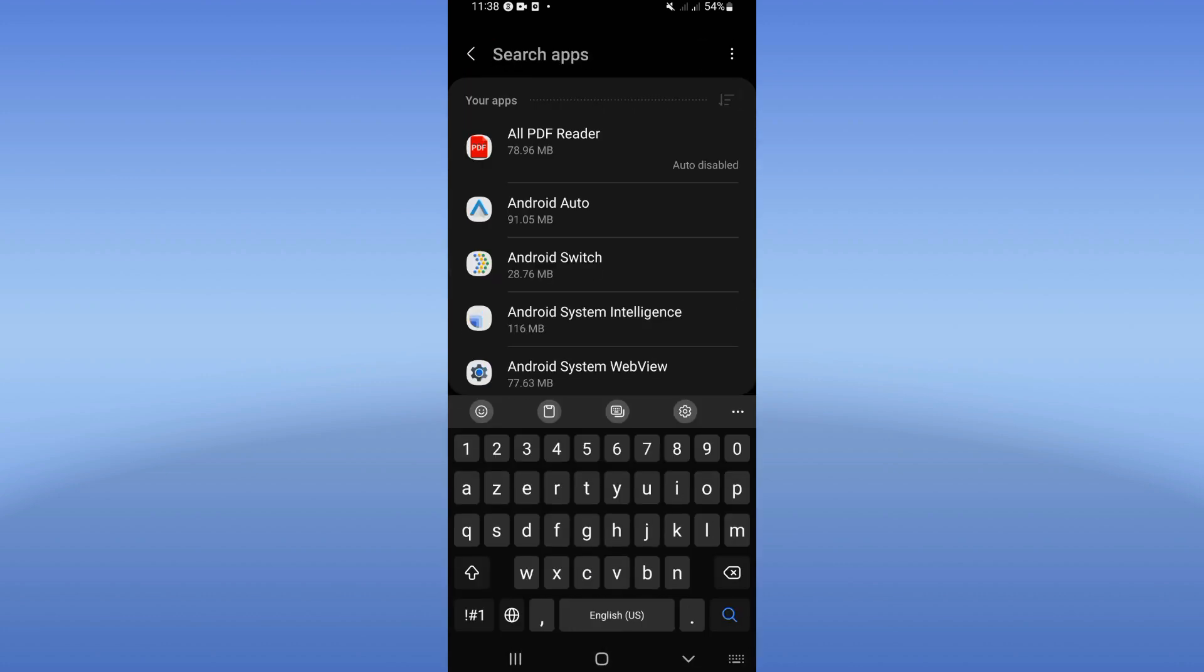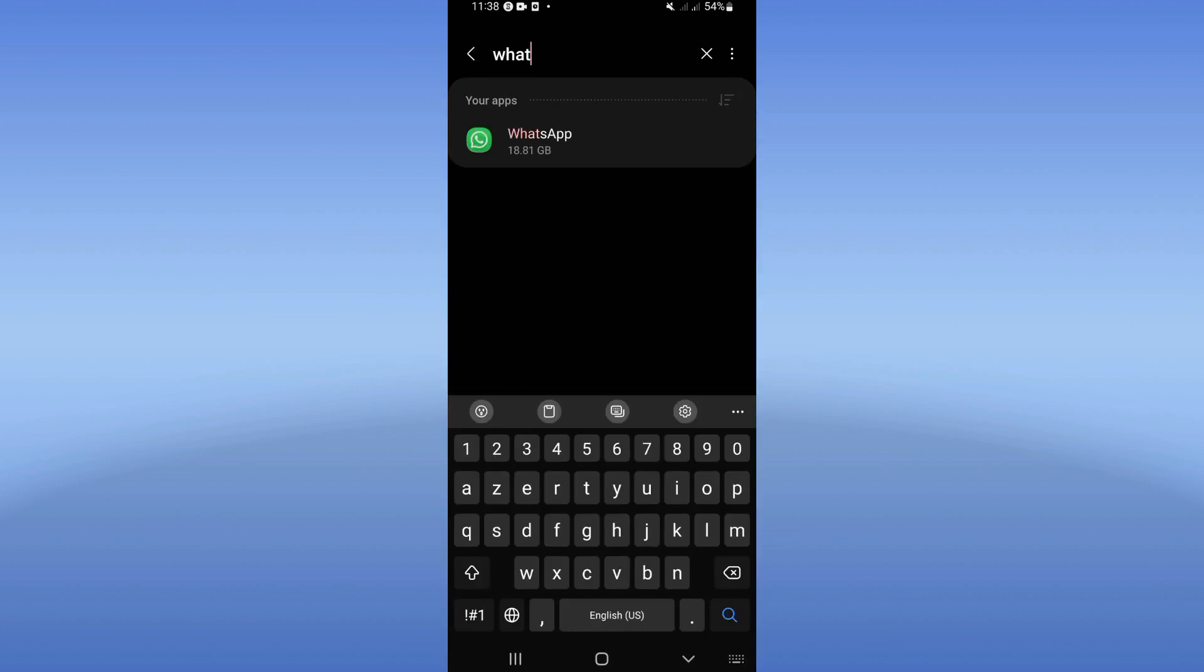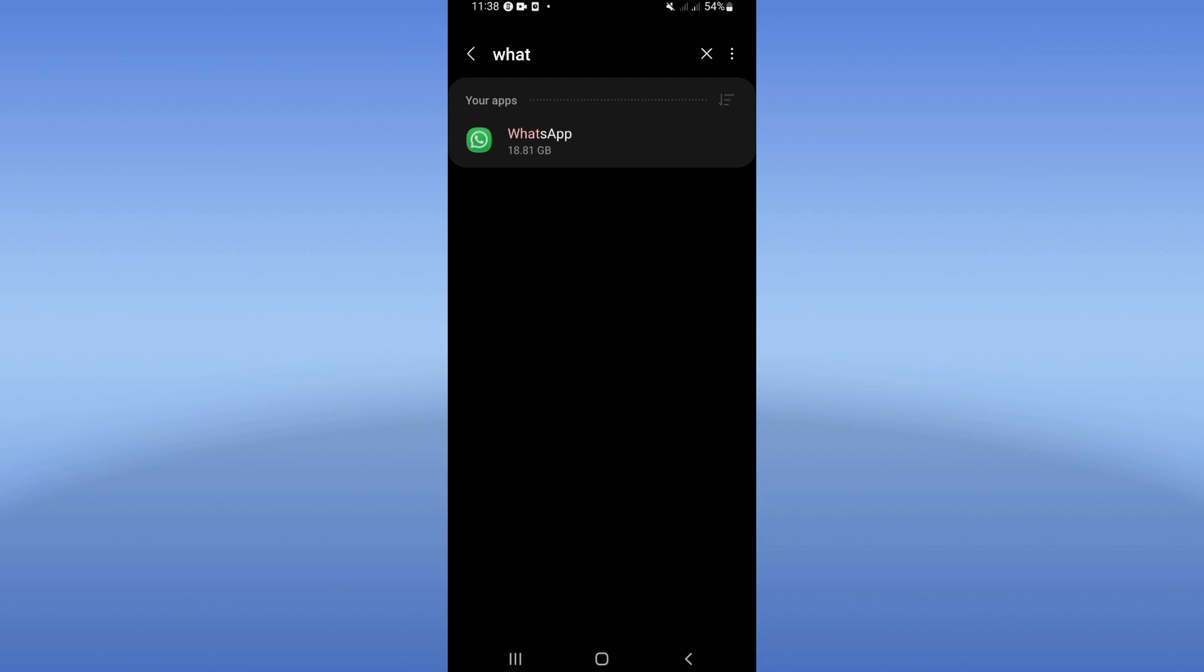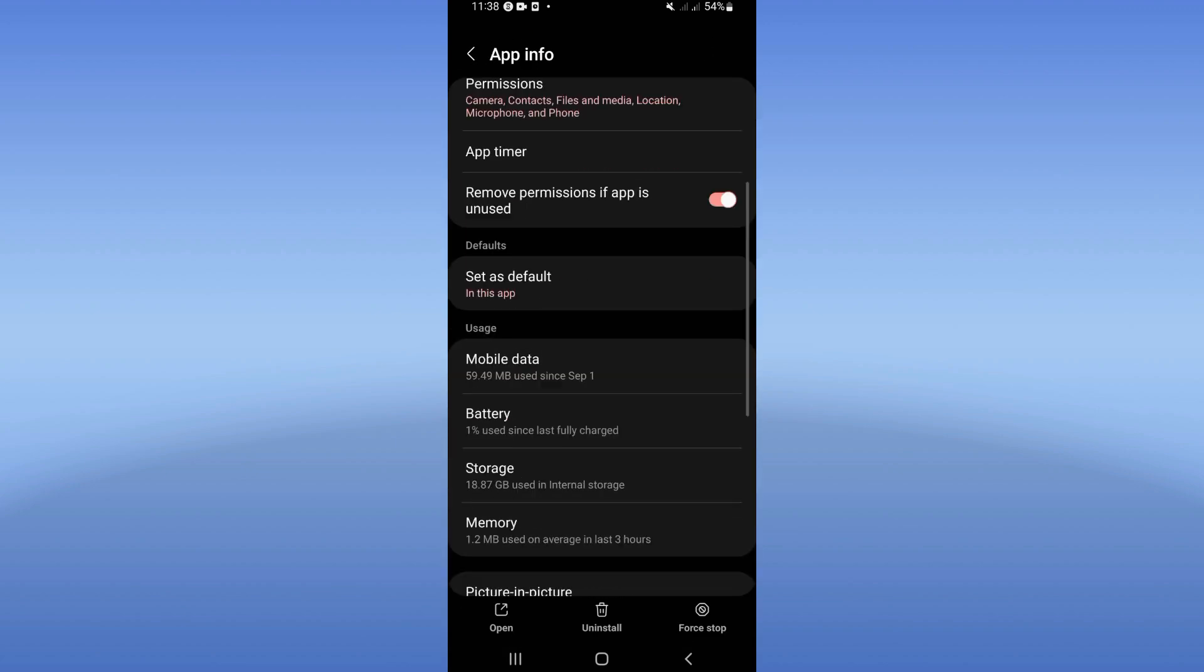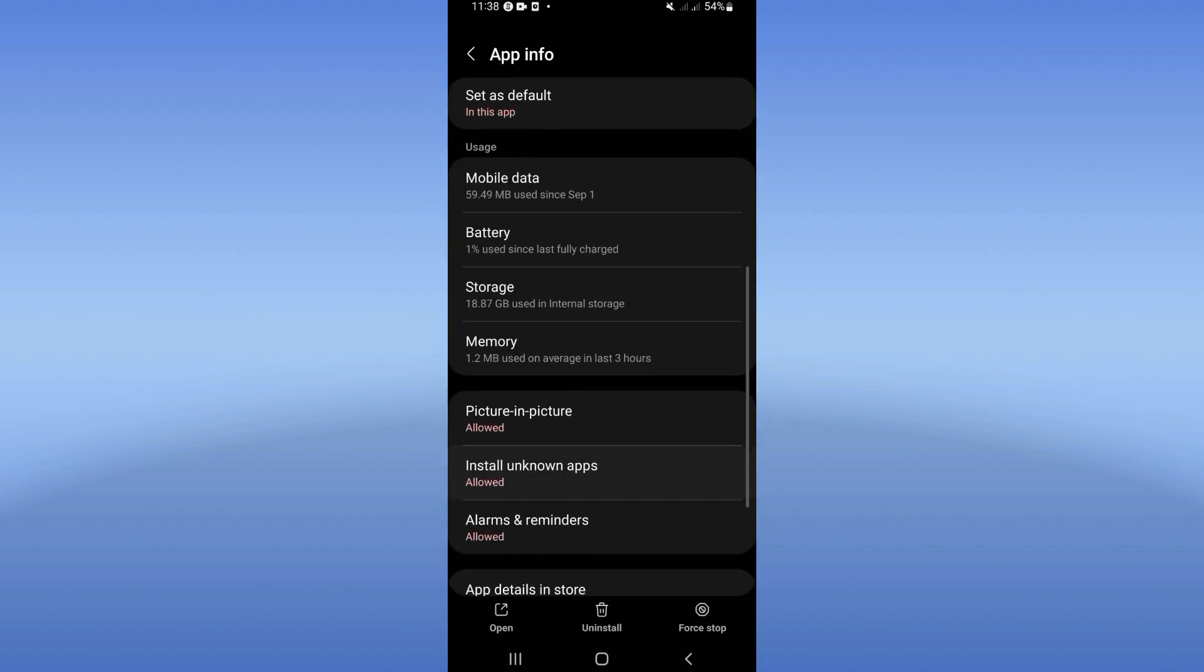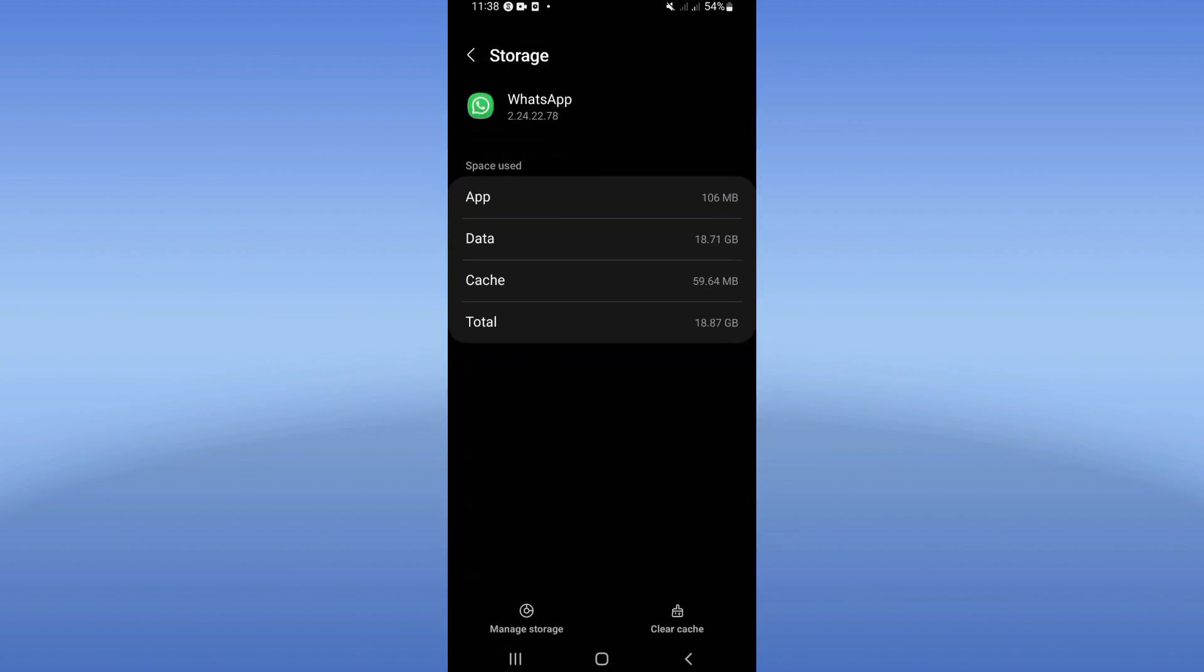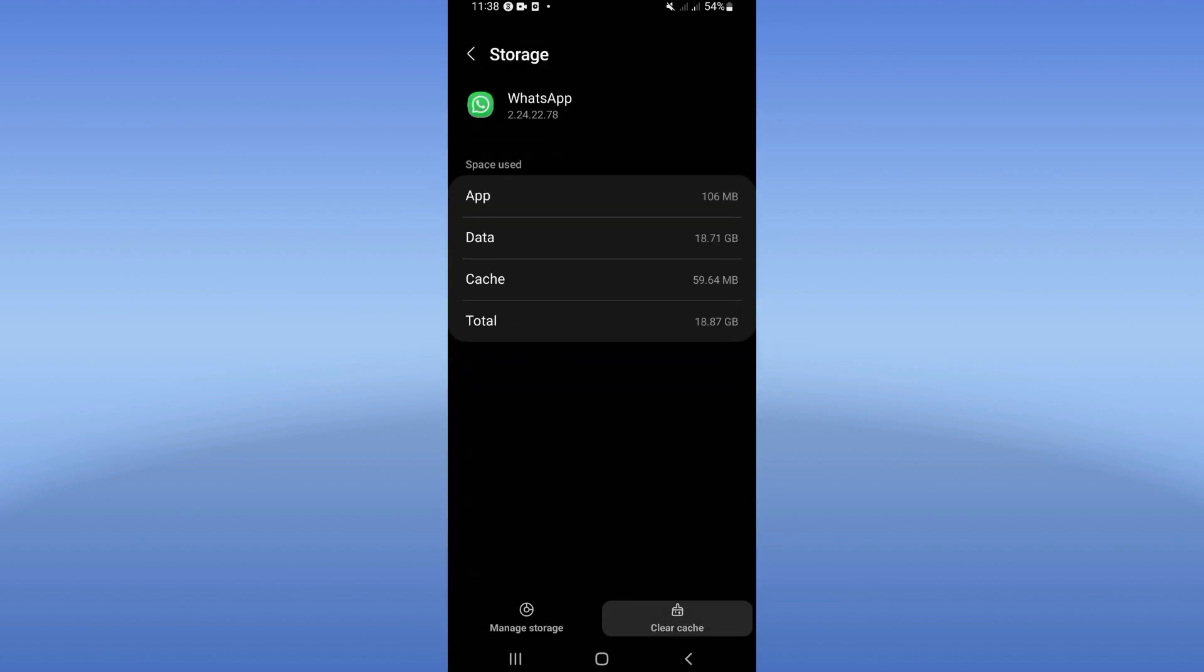Search for WhatsApp and click it. Scroll down in this list, click the storage option, and click clear cache.